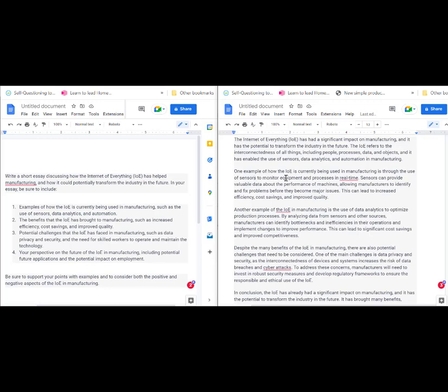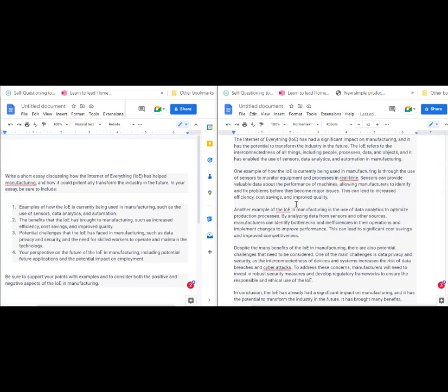So having sensors to monitor equipment, also sensors to help the processes in real time, allows more control over something being made. Manufacturing is about making something. It provides great information and data about the performance of machines.